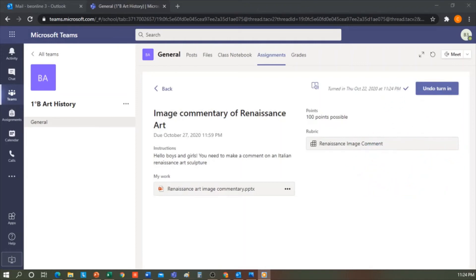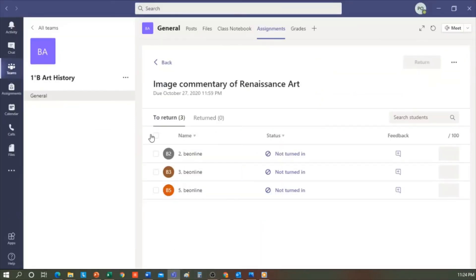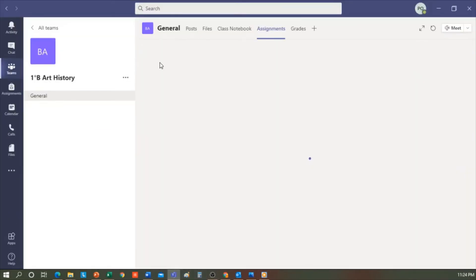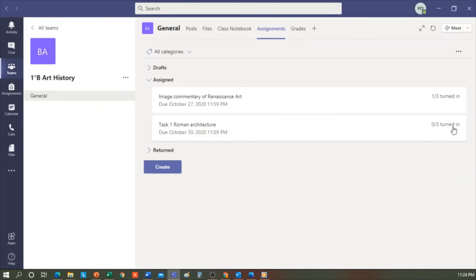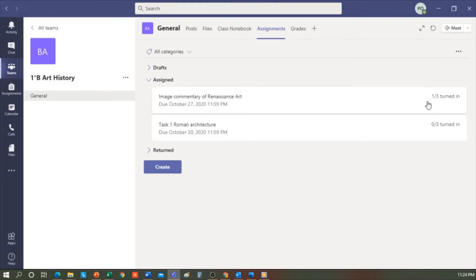So let's go back to the teacher's view again so you can see what the correction would look like. I go to Assignments. If you notice, Task 1, which was the other one I had, 0 out of 3 students have handed in the task. And for the Renaissance Art Image Comment task, one of three students has handed it in.